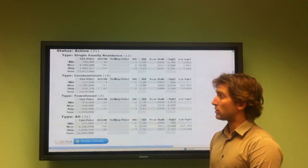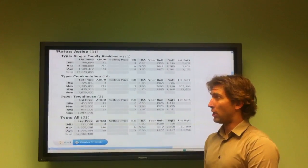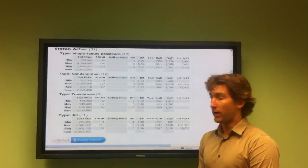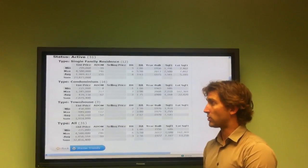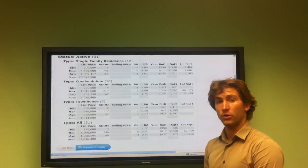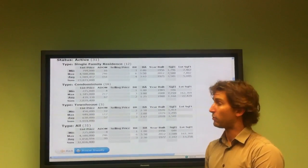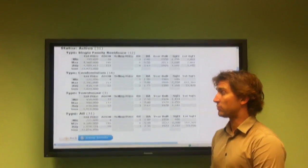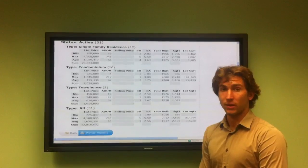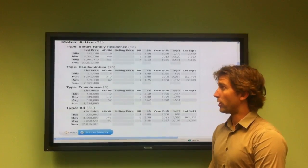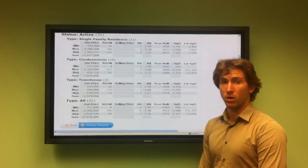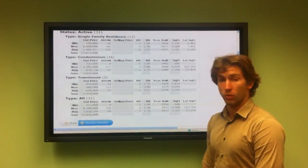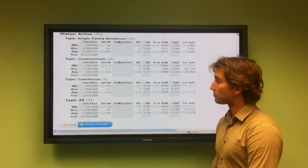The average list price of condominiums in Playa del Rey is about $439,338 with an average days on market of 67. So you're looking at about two months of being on the market for most of these properties before they sell.